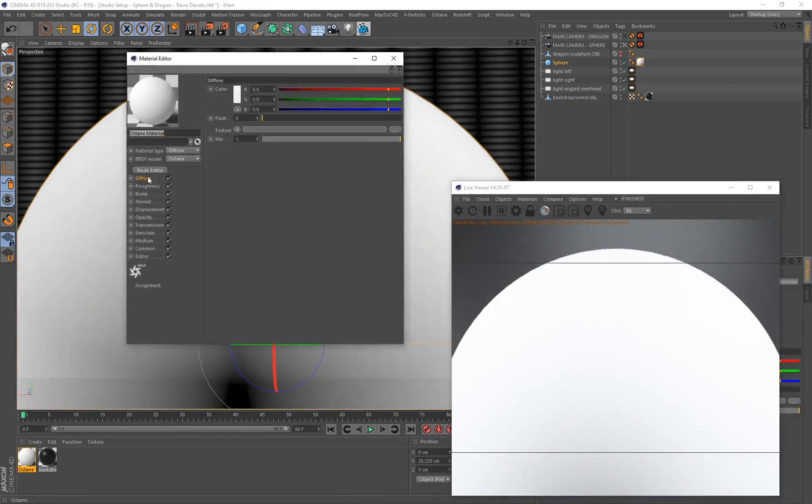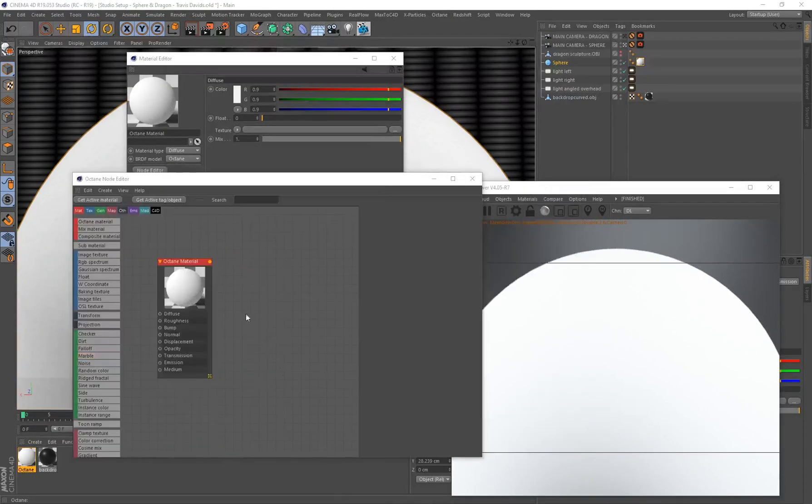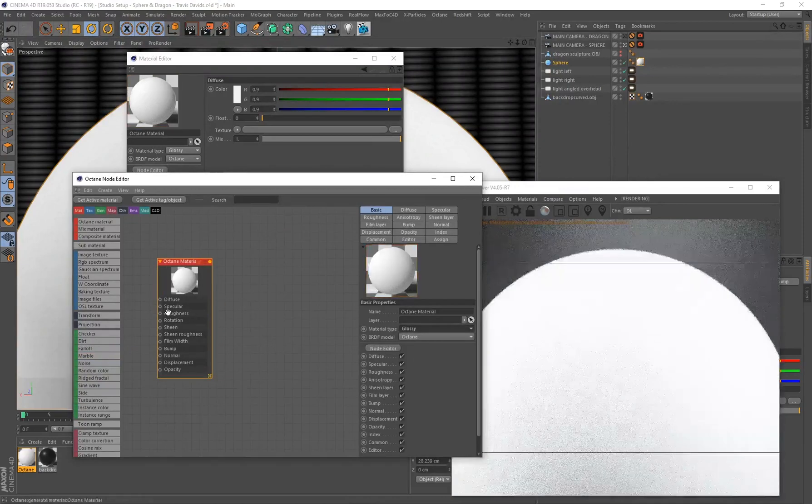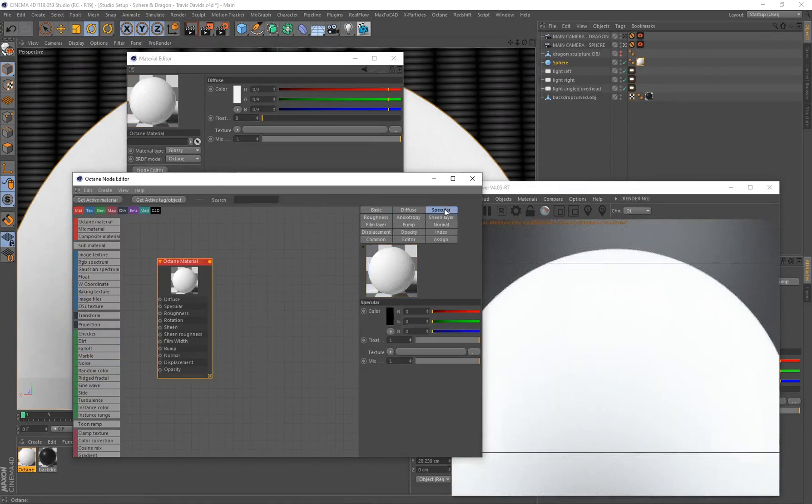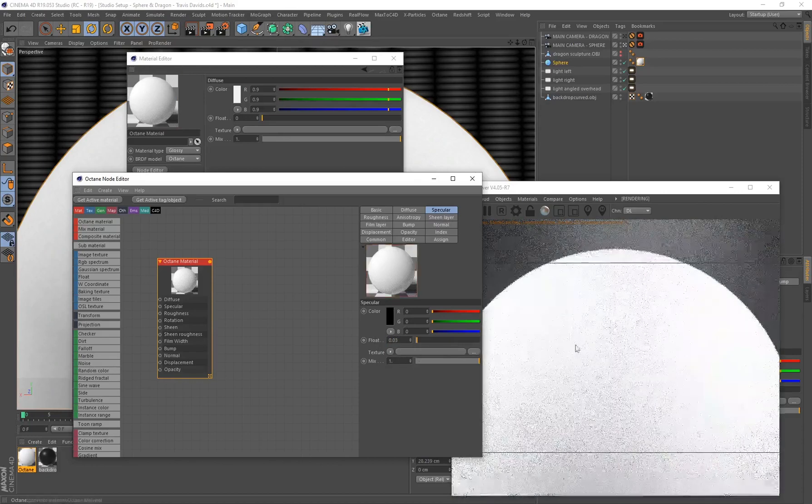Then just double click on the Octane material and open up your node editor. Let's go ahead, select the Octane material, go to Basic, put your material type on Glossy so that I actually have access to specular. Go ahead and select the specular and I want to decrease this float value, so I'm going to put mine on 0.03.